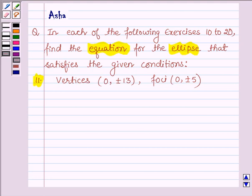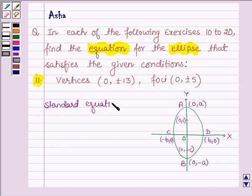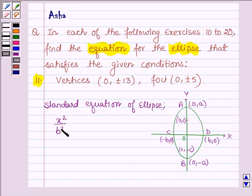Now by the definition of ellipse, we know that it is the set of all the points in a plane, the sum of whose distances from two fixed points in a plane is constant. So first let us draw an ellipse whose major axis is along the y-axis. The standard equation of an ellipse when the major axis is along the y-axis is given by x²/b² + y²/a² = 1.